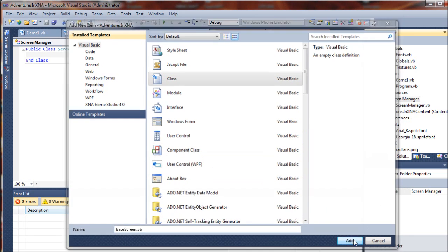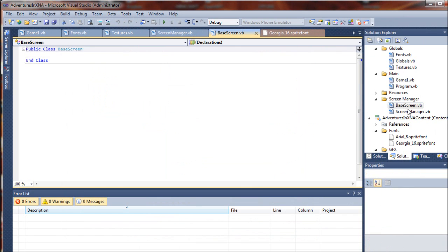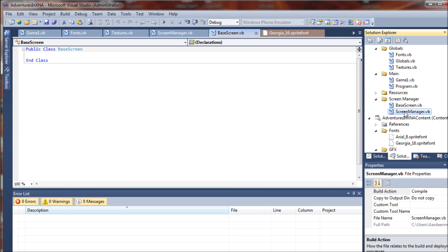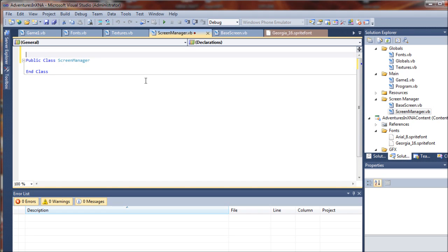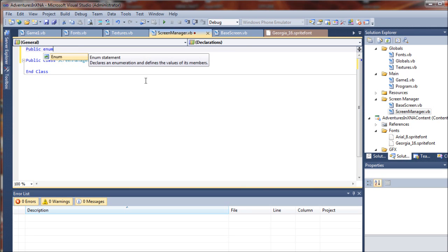All right, so we have these ready to go. Let's go ahead and if you don't already have your screen manager class open, you can double click on that or select it from your tab up here. The first thing we are going to do is go outside of our class here and add a public enum screen state.